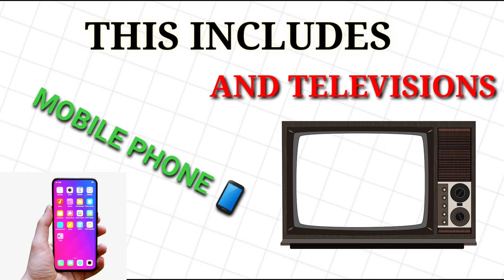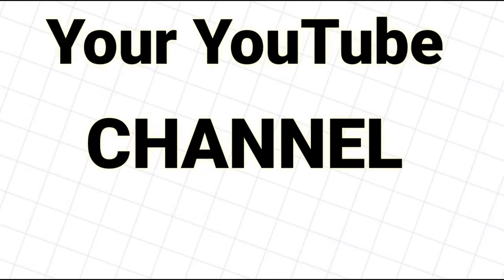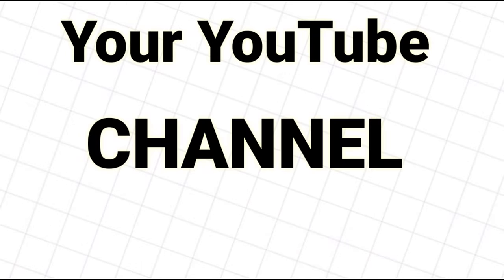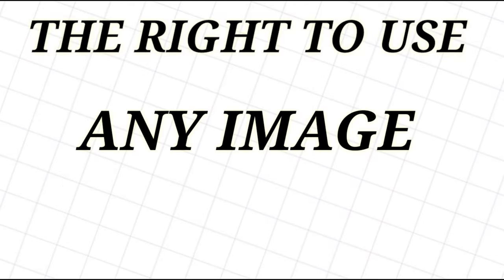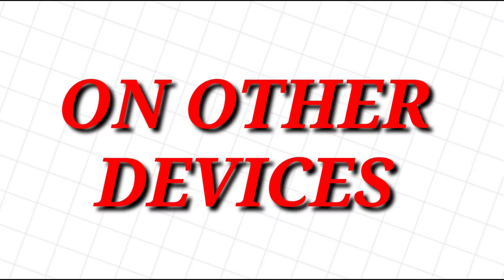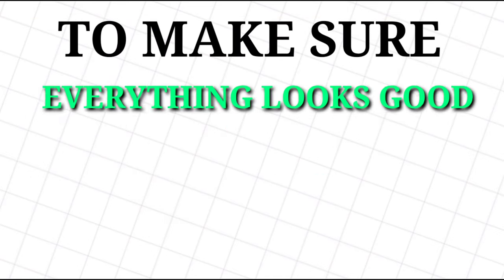I suggest using a simple design or pattern that is consistent or an image that accurately represents your YouTube channel, because it gets cropped to a very small portion of a larger image. Keep in mind that you must have the rights to use any image you choose. Lastly, go check out what these images look like on other devices to make sure everything looks good.